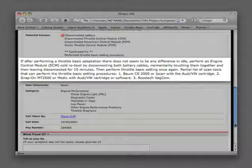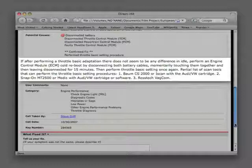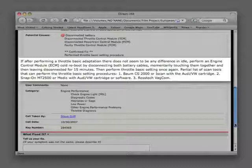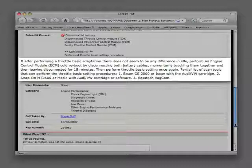A partial list of scan tools that can perform throttle basic setting procedures are as follows: A Baum CS-2000 or iScan, a Snap-on MT-2500 or MODIS, or Rostec BagCom. In each case they must have the Audi VW software.